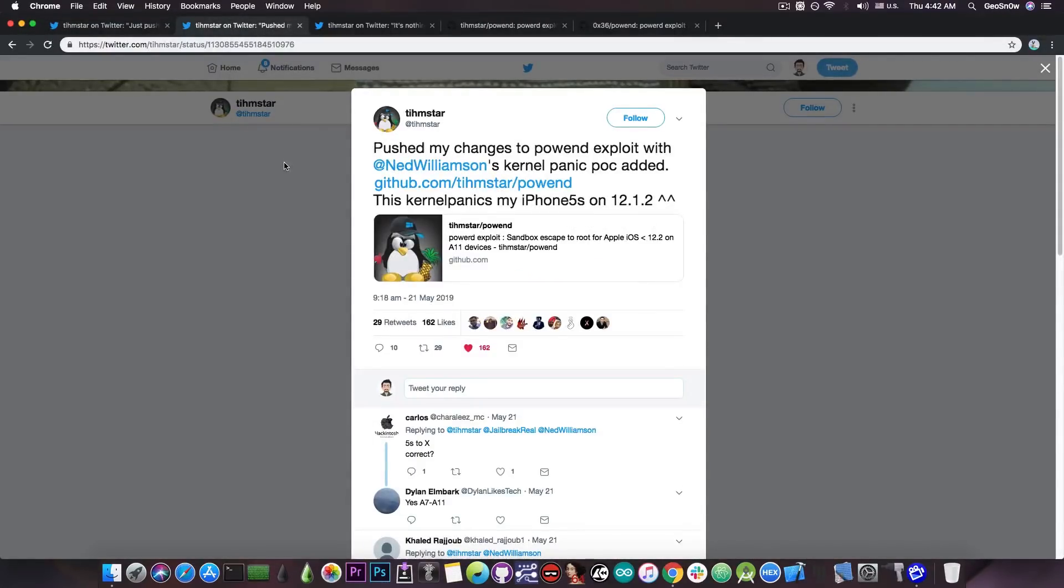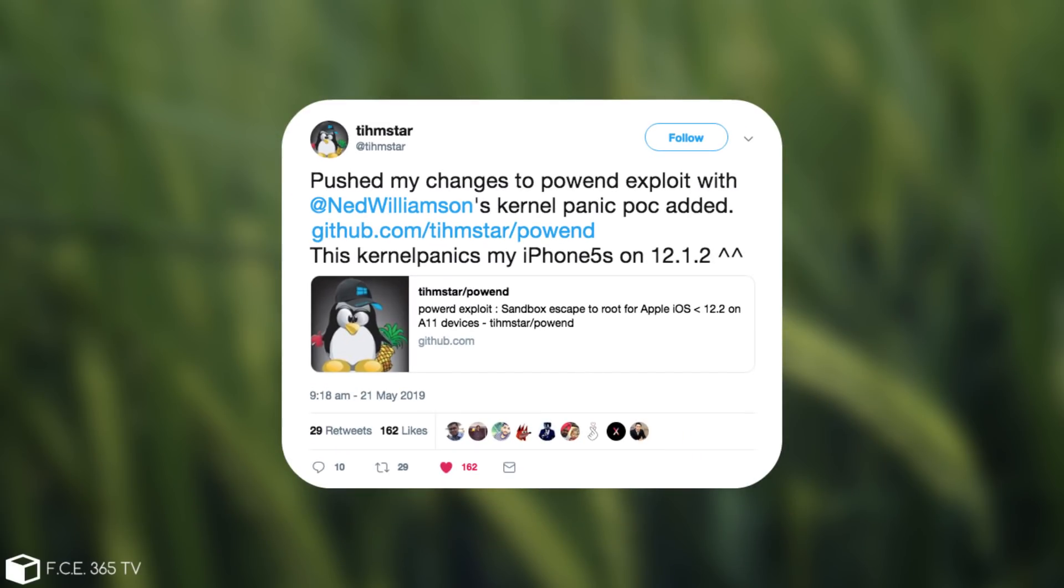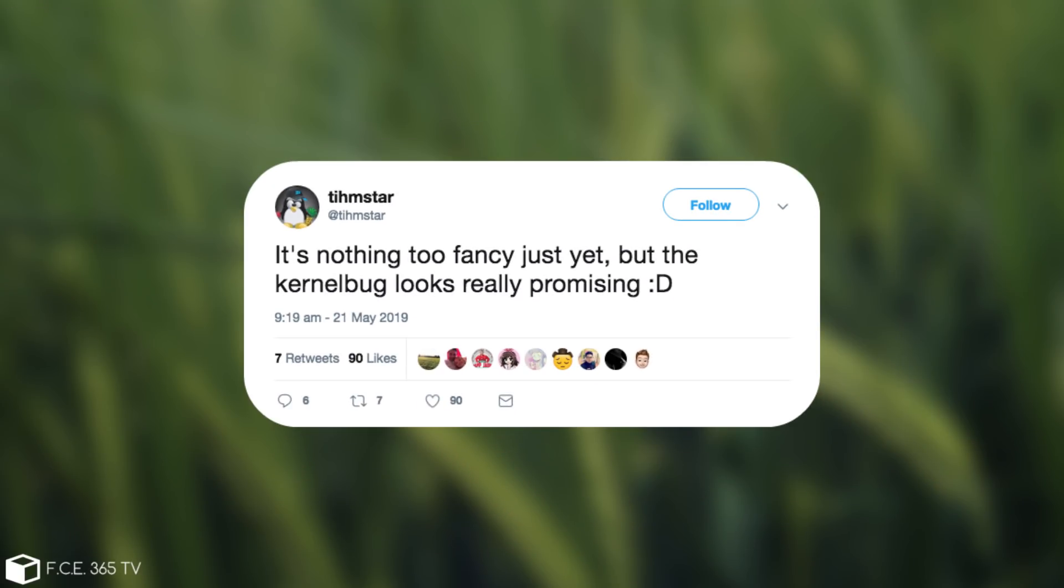He followed up with this quote, pushed my changes to PowerD exploit with Ned Williamson's kernel panic POC and added the link in there. This kernel panics my iPhone 5s on 12.1.2. And then of course he posted quote, it's nothing too fancy just yet, but the kernel bug looks really promising.